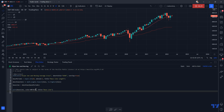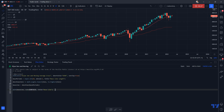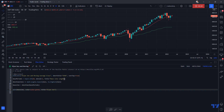That worked — excellent! Now I want the Kijun-sen color to be green, so we change the hexadecimal color value to `color.green`, bring it in. And being a stickler for details, I'll name it properly in the plot call.